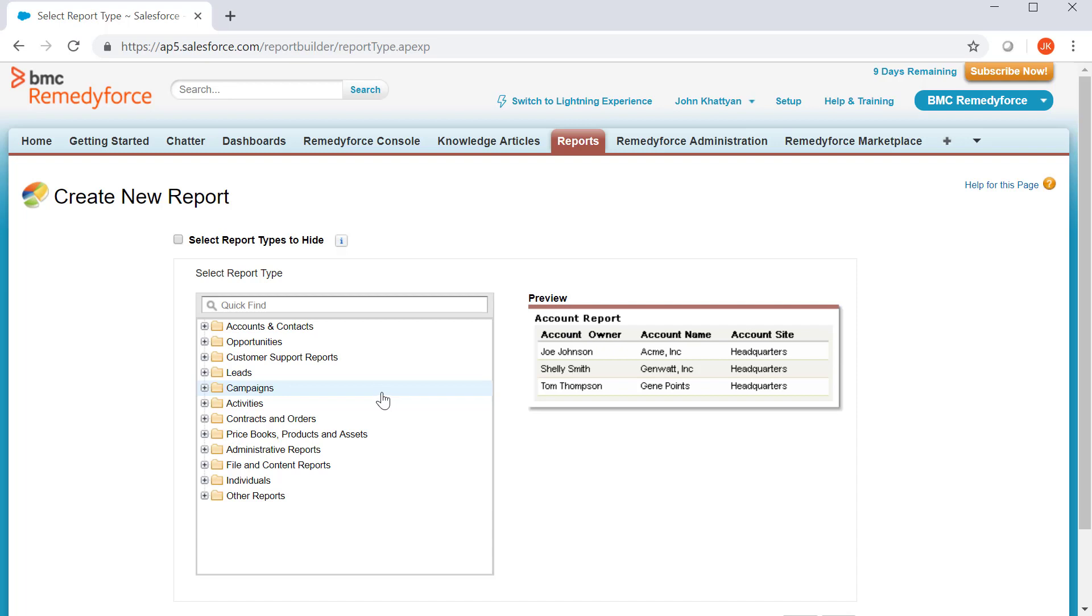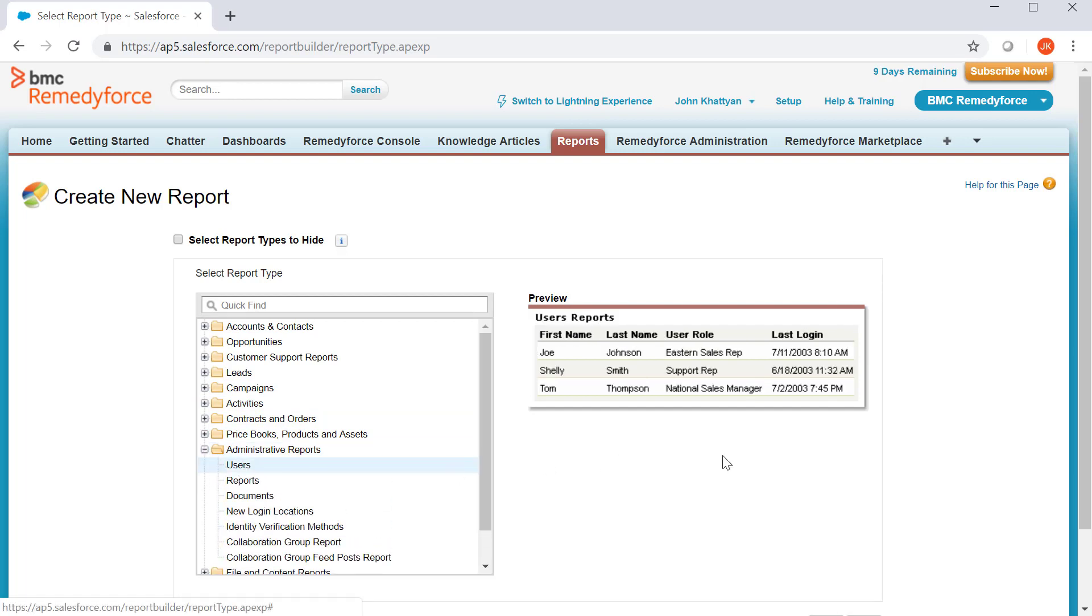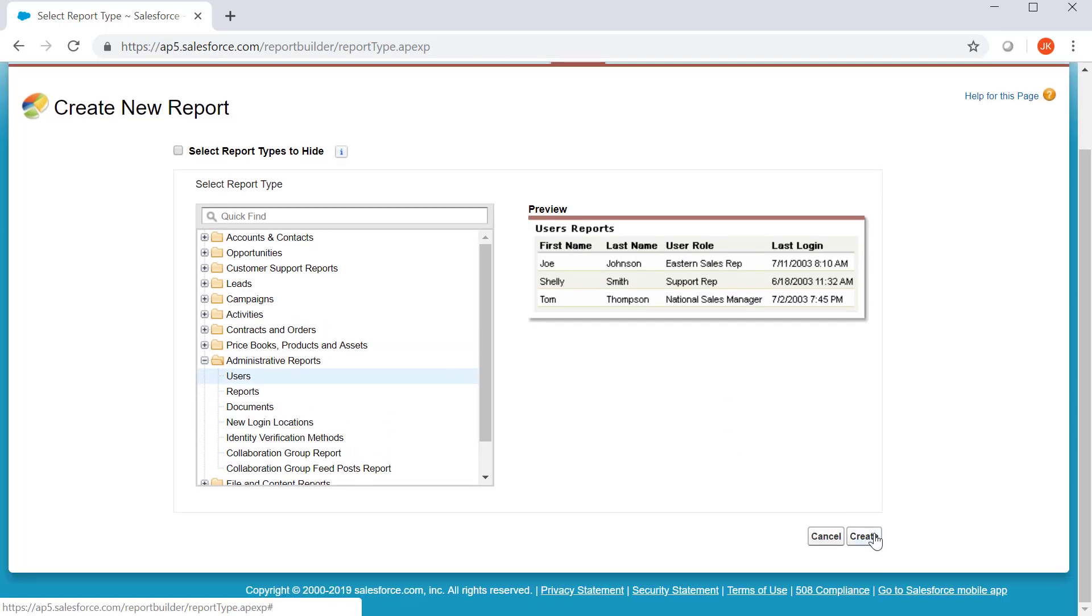So, I will select the report type from the administrator reports, click on users, create.